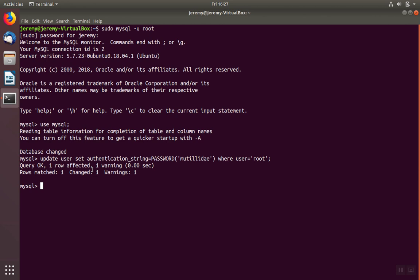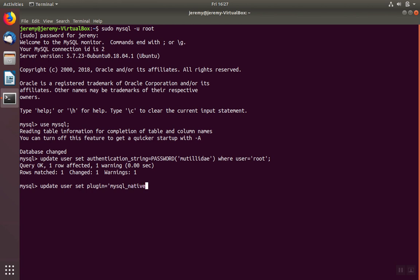Next we're going to tell MySQL to allow us to authenticate using passwords. We'll update the same table, but this time the field we're going to set is called plugin. We'll set it equal to a special value, mysql_native_password. And again, we only want to change this for the root user.